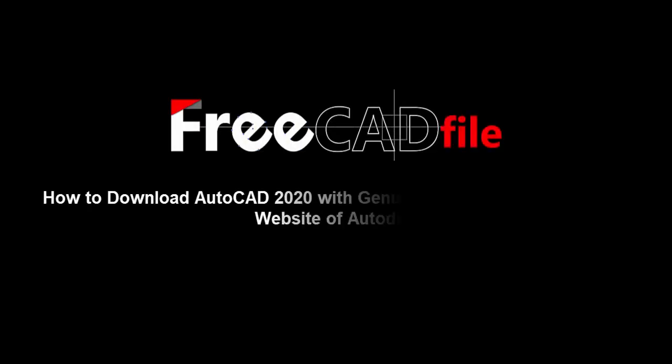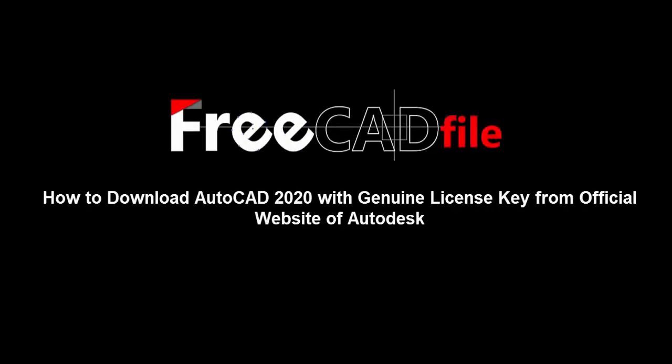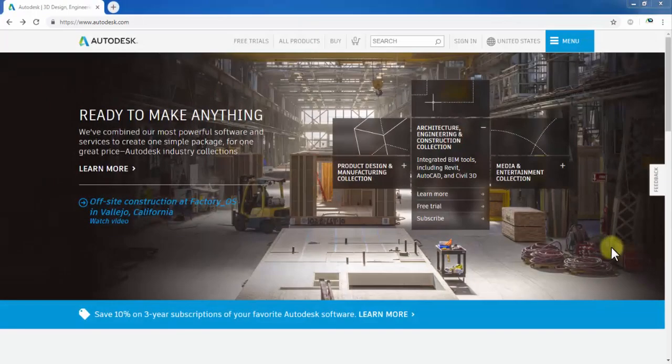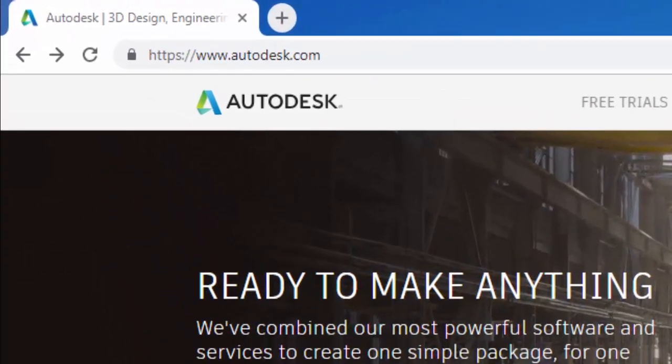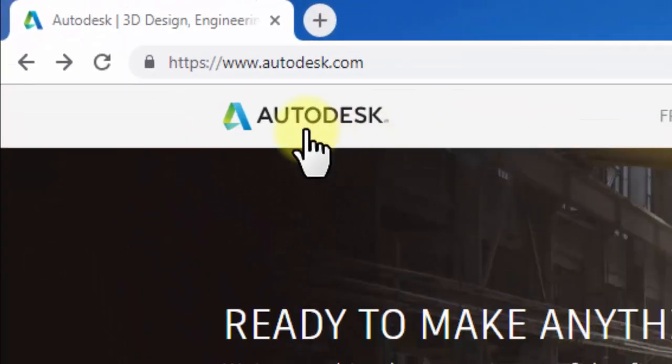Welcome to FreeCADFile.com. This tutorial shows how to download AutoCAD 2020 with a genuine license key from the official Autodesk website. Go to Autodesk.com.